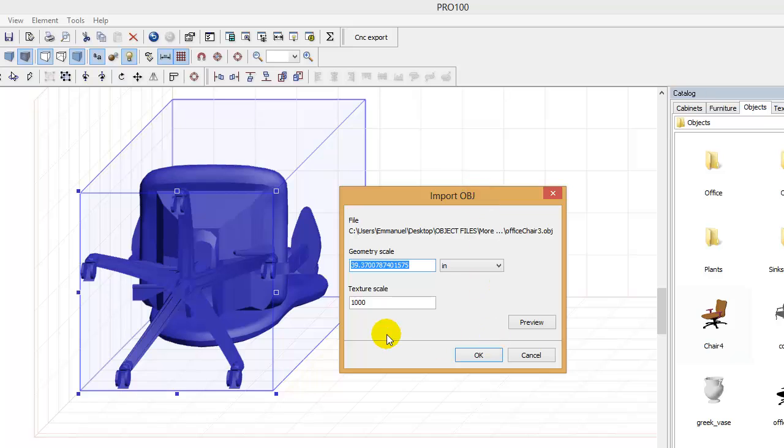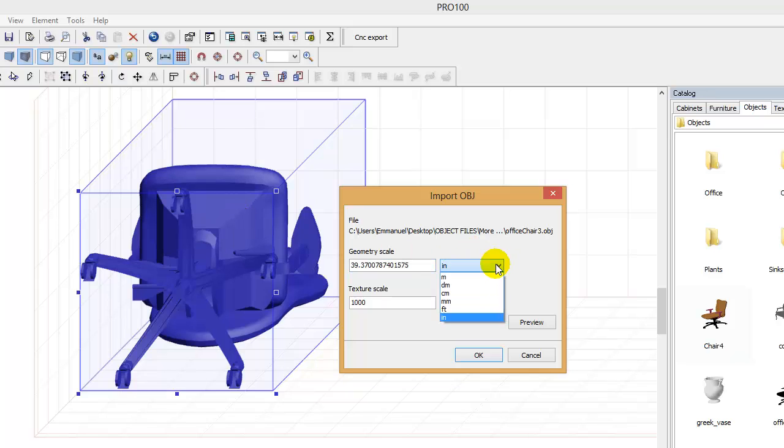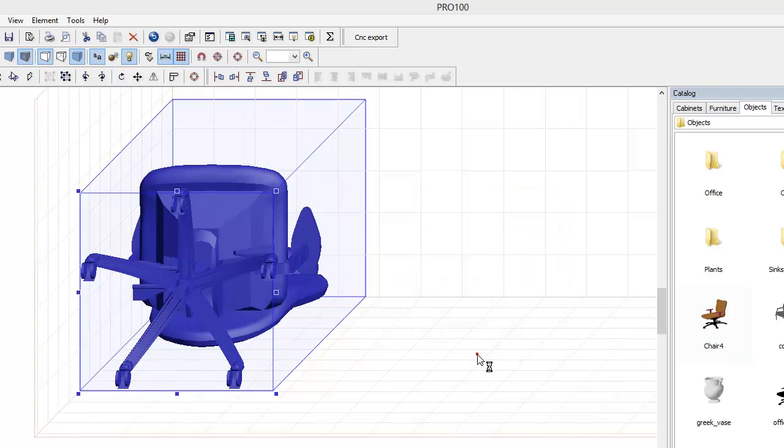You will get this window, make sure you play around with the scale or you can resize the scale much later. Pick your units, metric or imperial, in this case I'm going to use inches, you can preview or you can just hit OK.